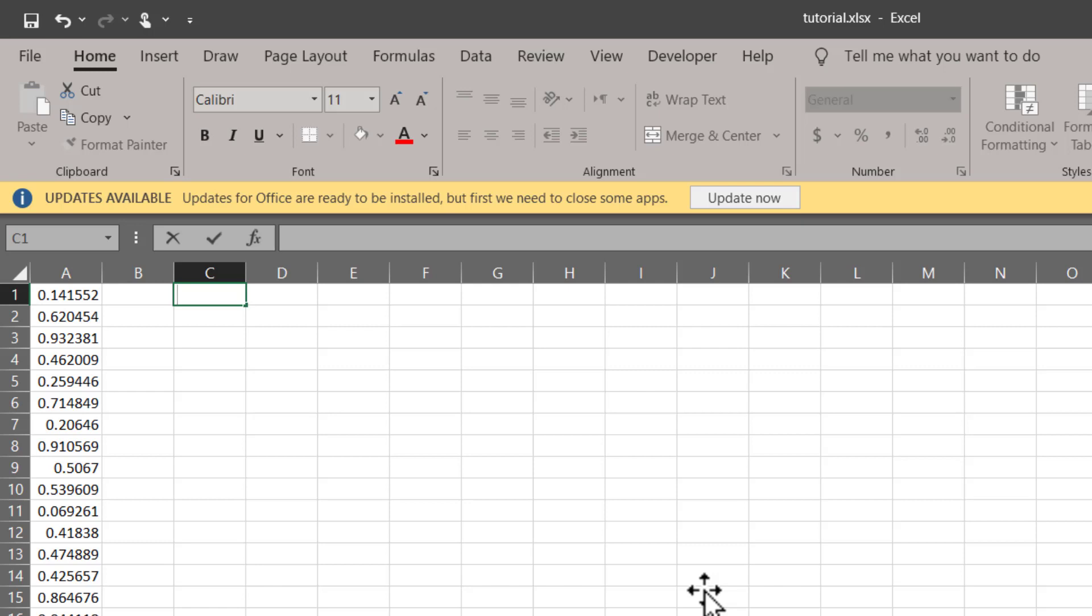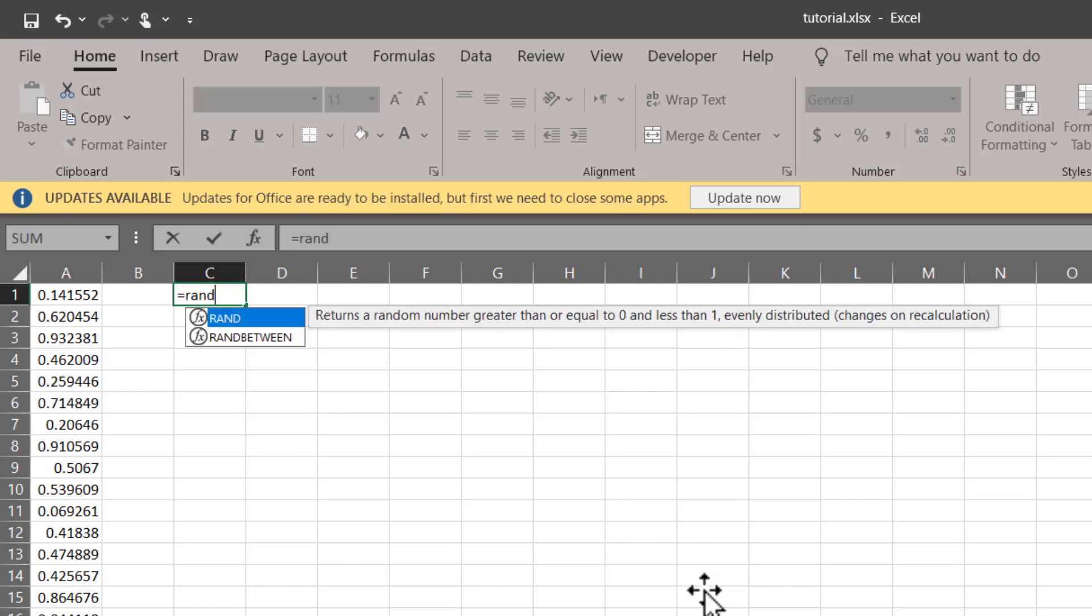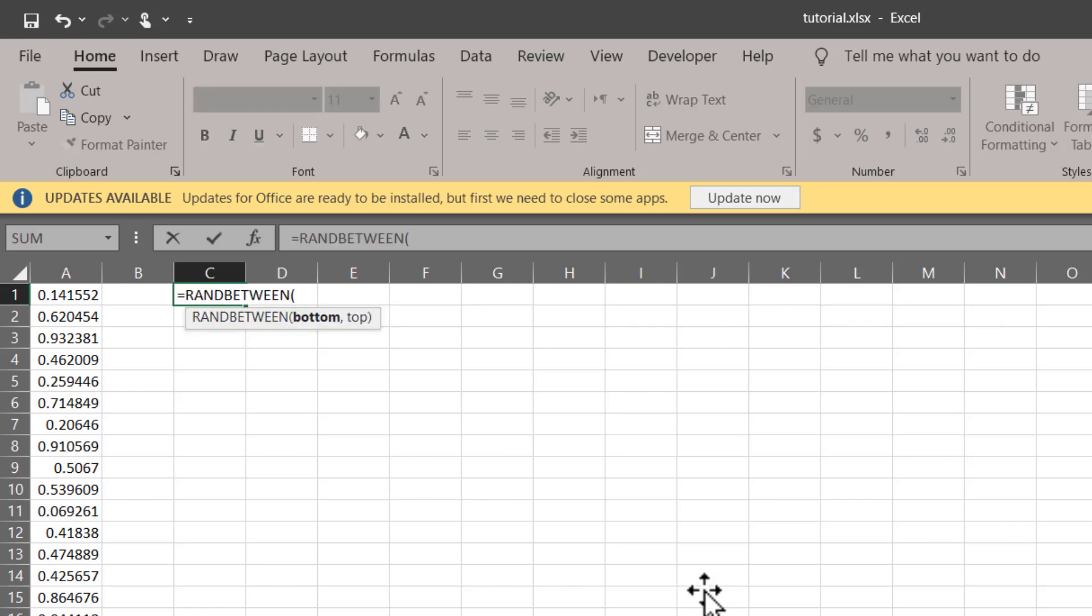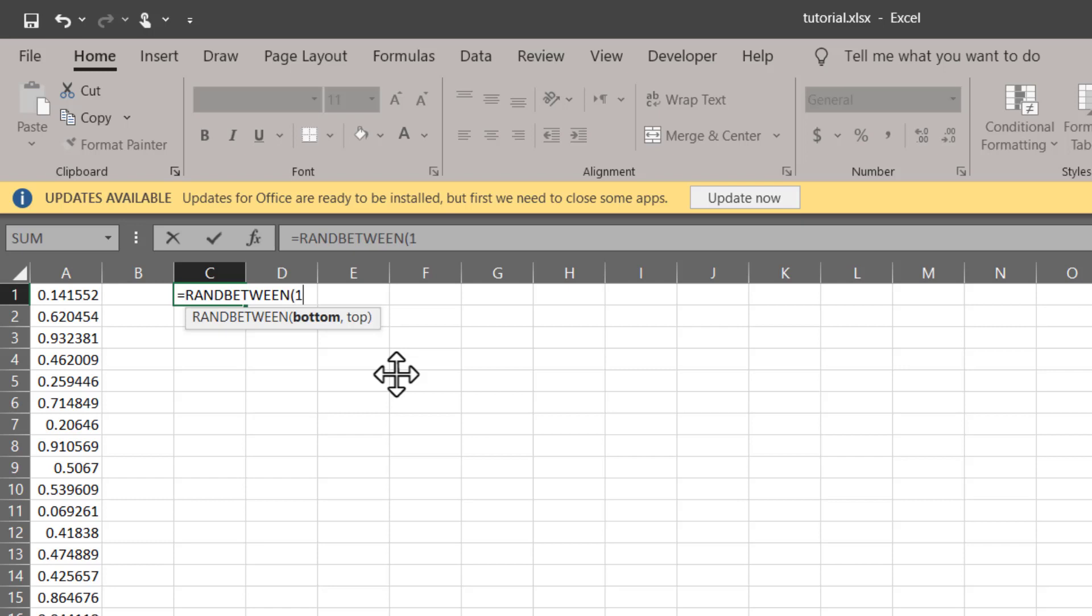Let's see how this works: equals RANDBETWEEN. Now over here in the description down at the bottom, we have been given the options to choose numbers between two values: bottom and the top. Bottom means the minimum number and the top means the maximum number that you want in your data.